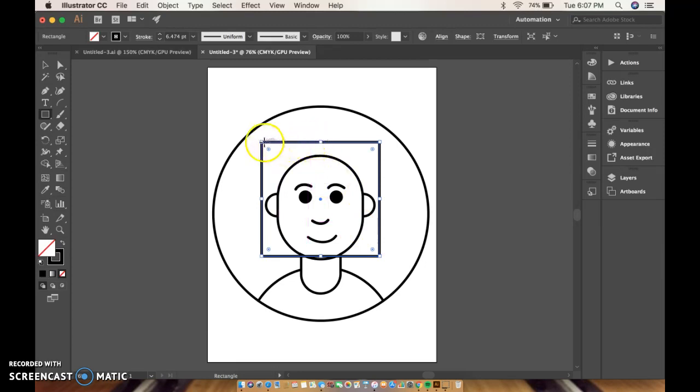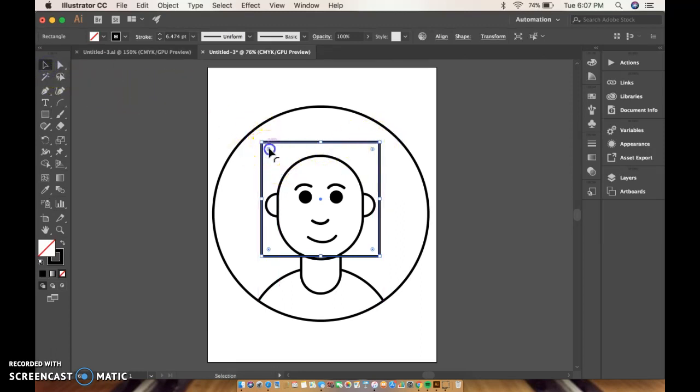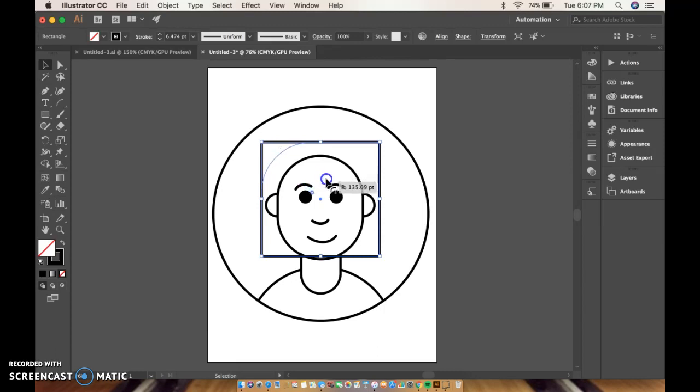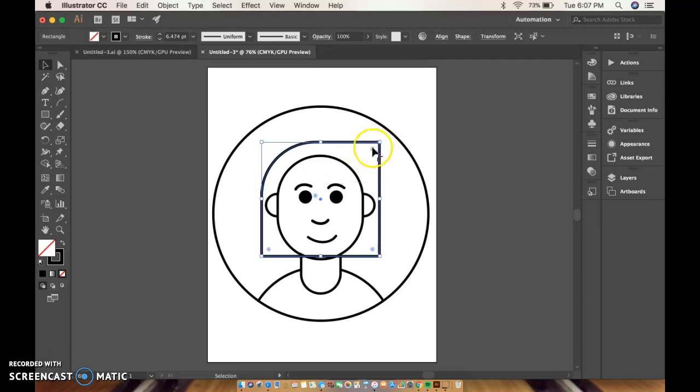Now I want to round these corners like we did for the neck. So I'm going to get my selection tool, I'm going to click on the widget and I'm going to drag it down so it has like a half, kind of follows the curve of my head. I'm going to do the same thing over here.